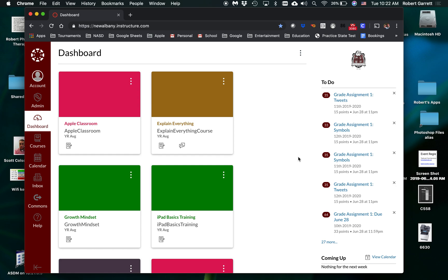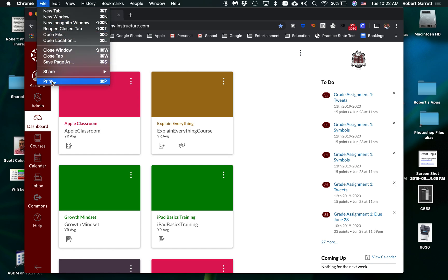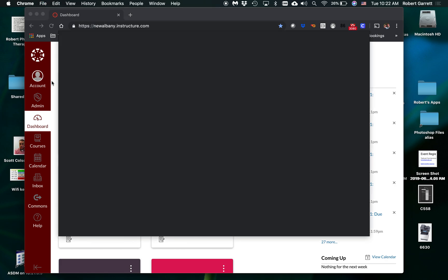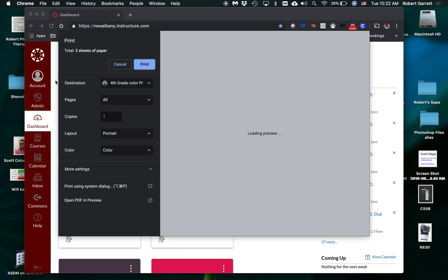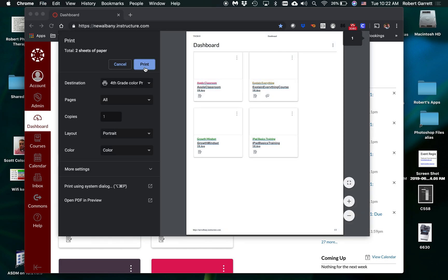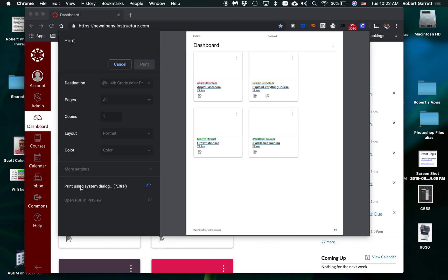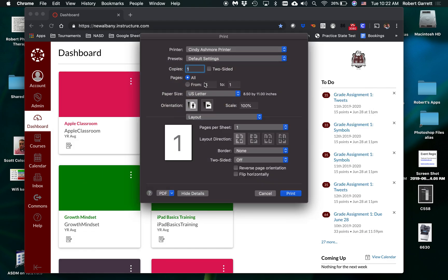Now again, if I go File, Print, and I click Print right here in Chrome, it's going to print it two-sided. If I want one-sided, now that I've got that saved, I have to click still Print Using System Dialog.